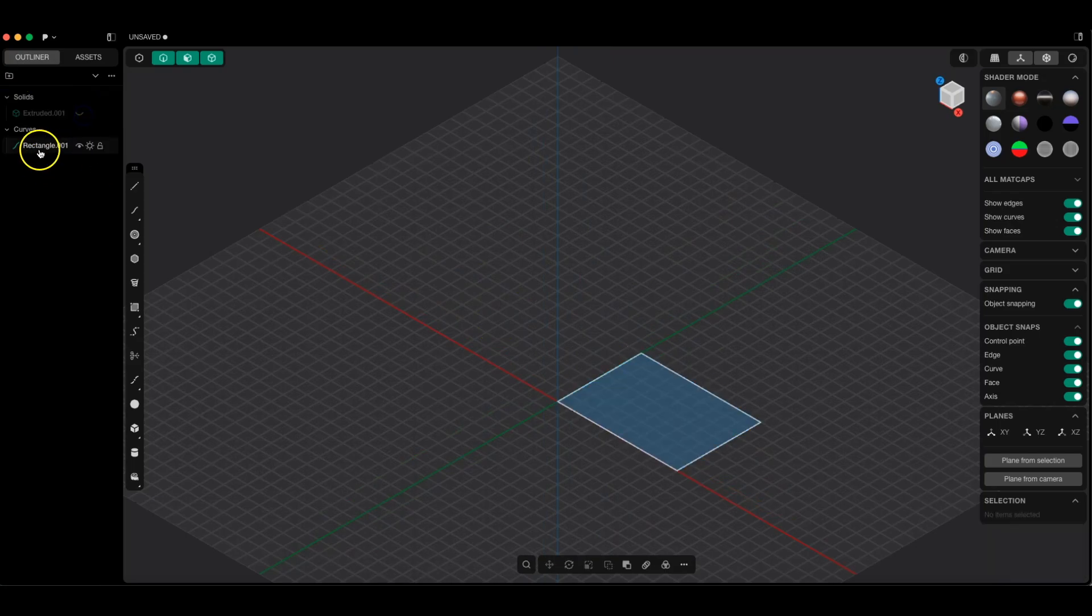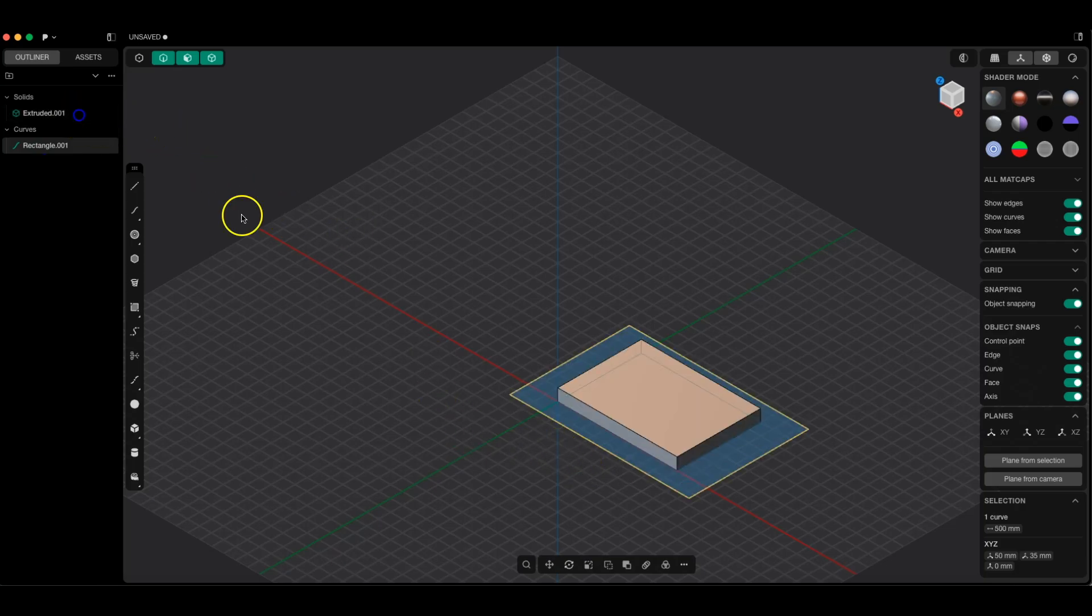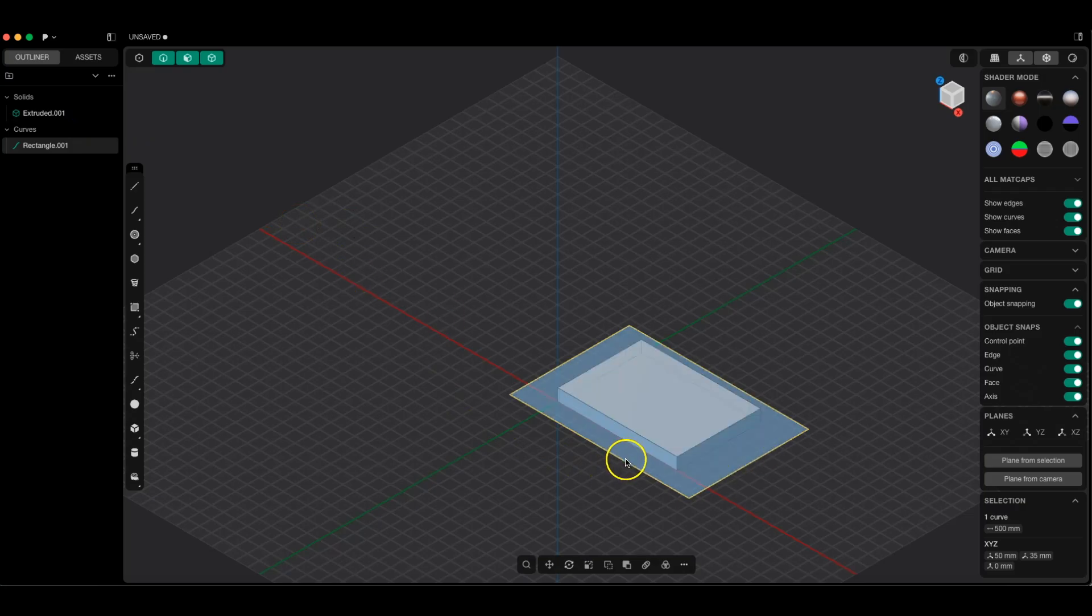If I change the rectangle dimensions, this has no effect on the solid. This model is no longer linked to the sketch.